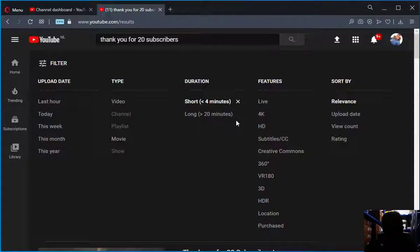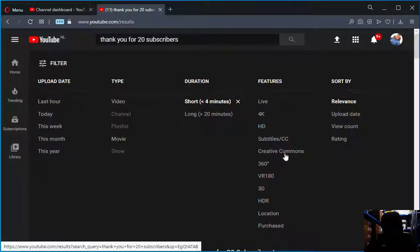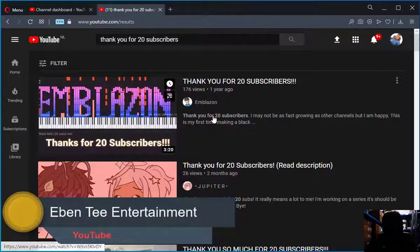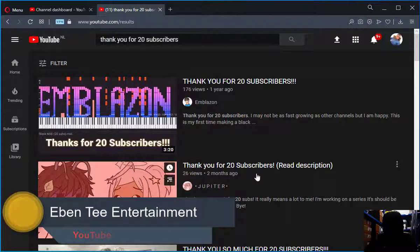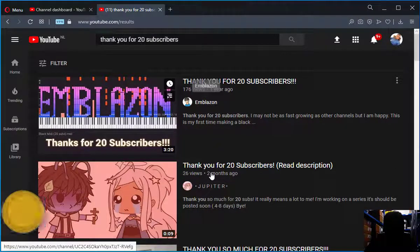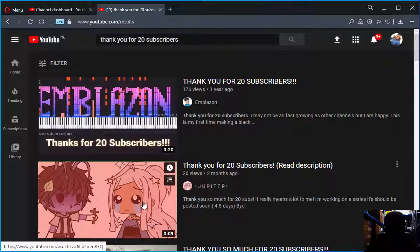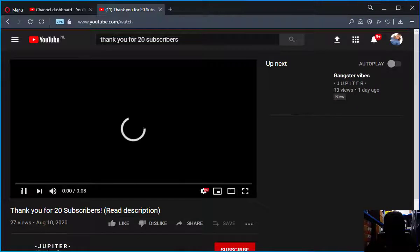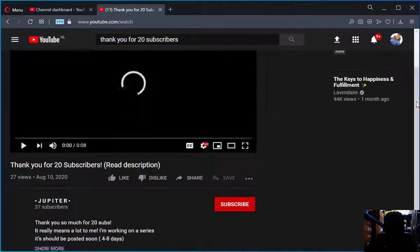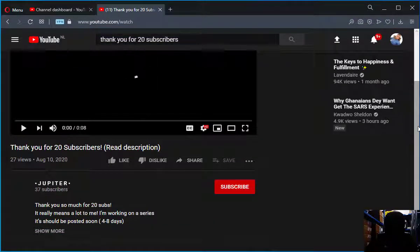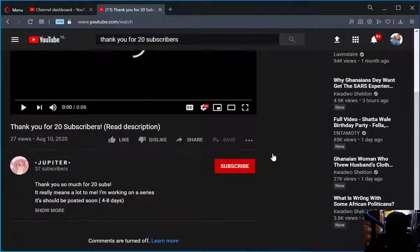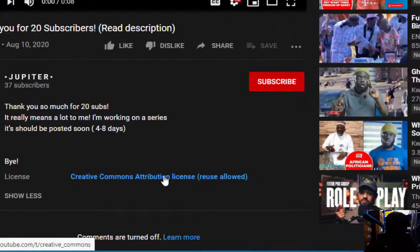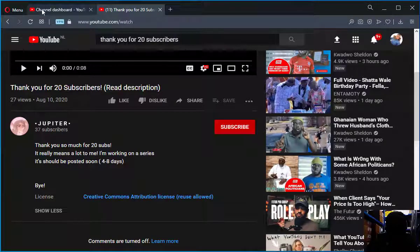If you want creative commons videos, just click on creative commons — all videos appearing are creative commons, meaning they are reusable. To show you an example, when we click on this video and go to the description, you can see it says 'Creative Commons Attribution license.'